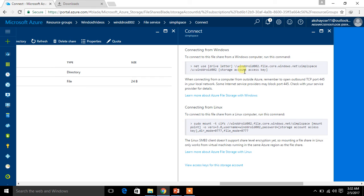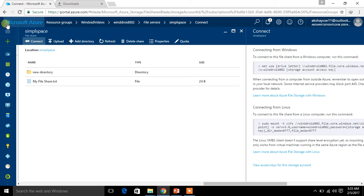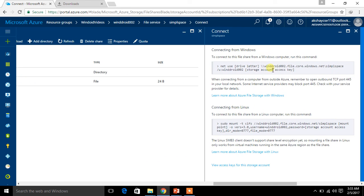Here we are going to use this to log in to this file share from our local computer. For that, first I need you to copy this path: \\windroid.file.core.windows.net\simplespace.